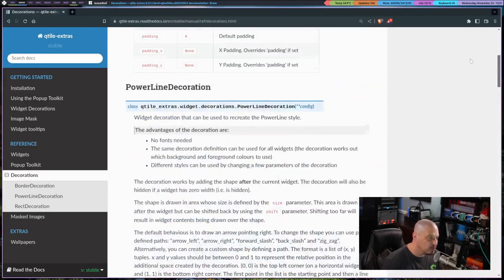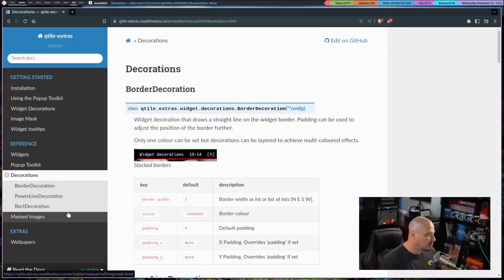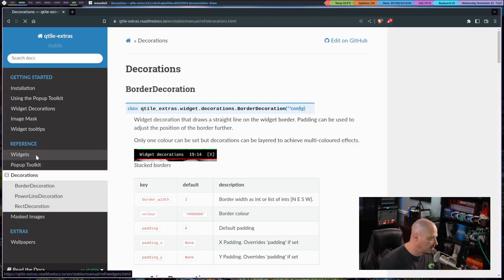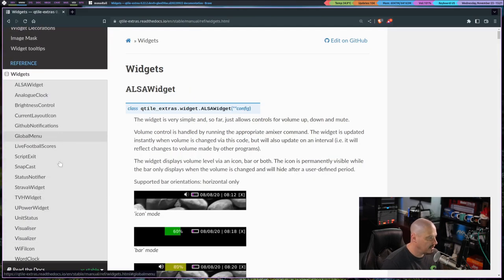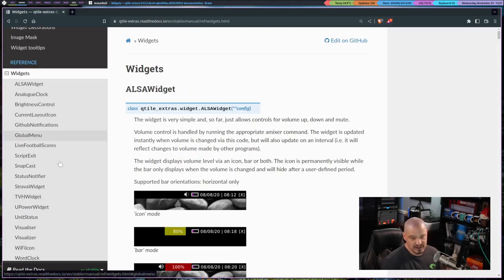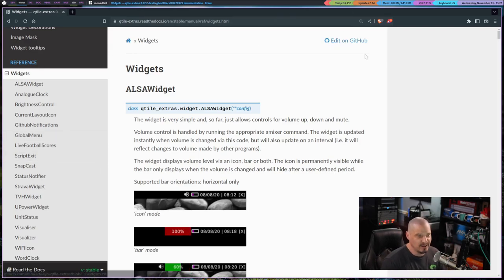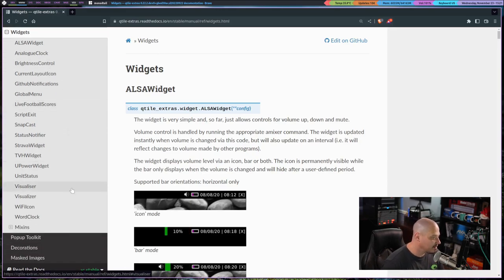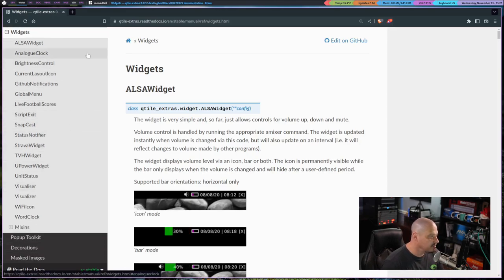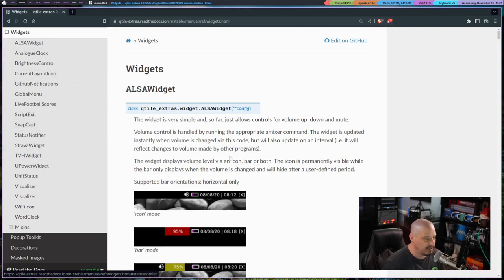But the one I'm really interested in is the border decoration. Now, there are some widgets as well, some extra widgets with the Qtile extras package. The standard Qtile package has like 50, 60 widgets. It has more widgets than you'll ever want to add to the bar. But they went ahead and created some others. And some of these, I will say, I tried half a dozen of these.